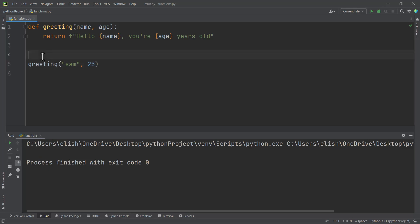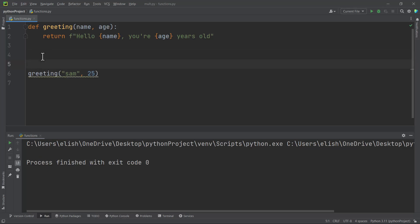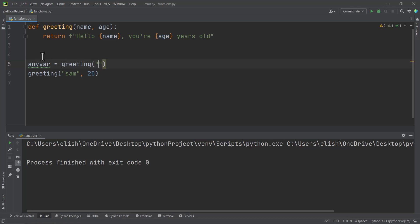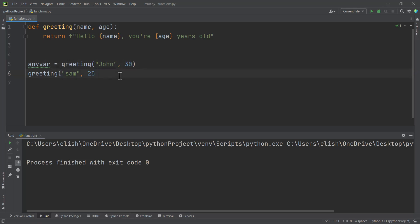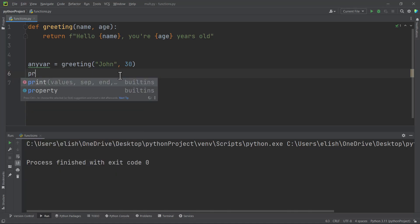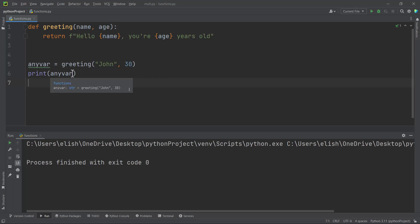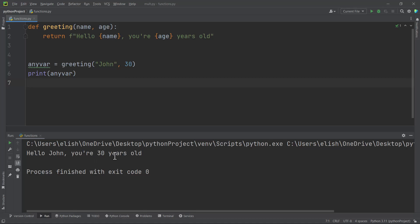You can always assign your function to a variable. So here we can say greetings equals the function called with John and age 30. Then after that we print the variable, and it will be the same thing as putting the function directly in the print function. If we run this, we get hello John, you are 30 years old. So these are some simple ways of declaring a function in Python.